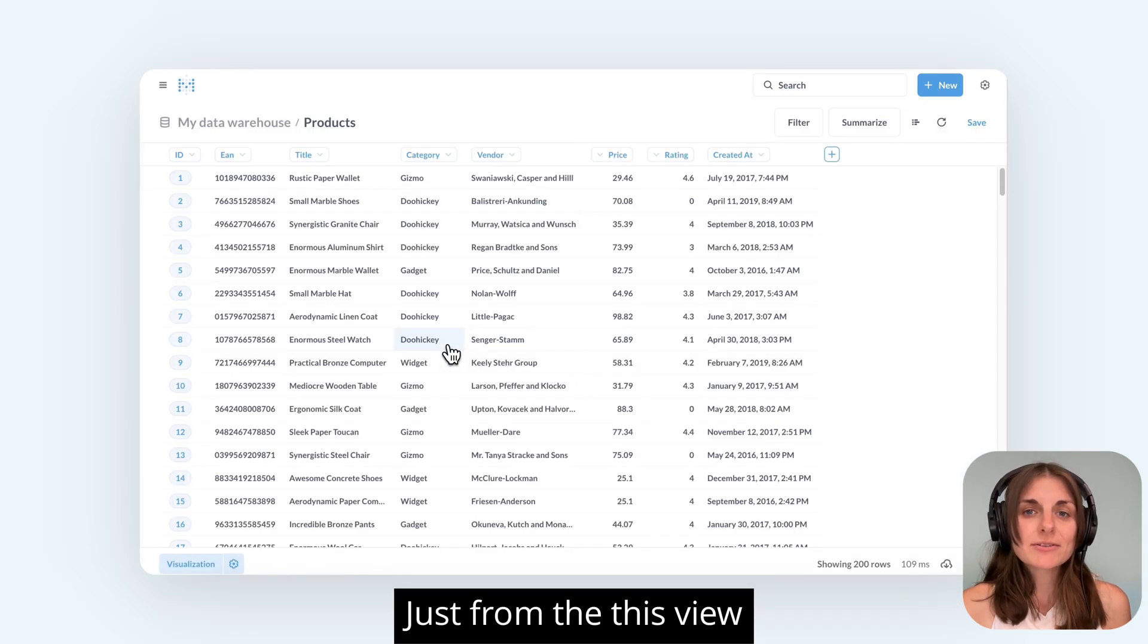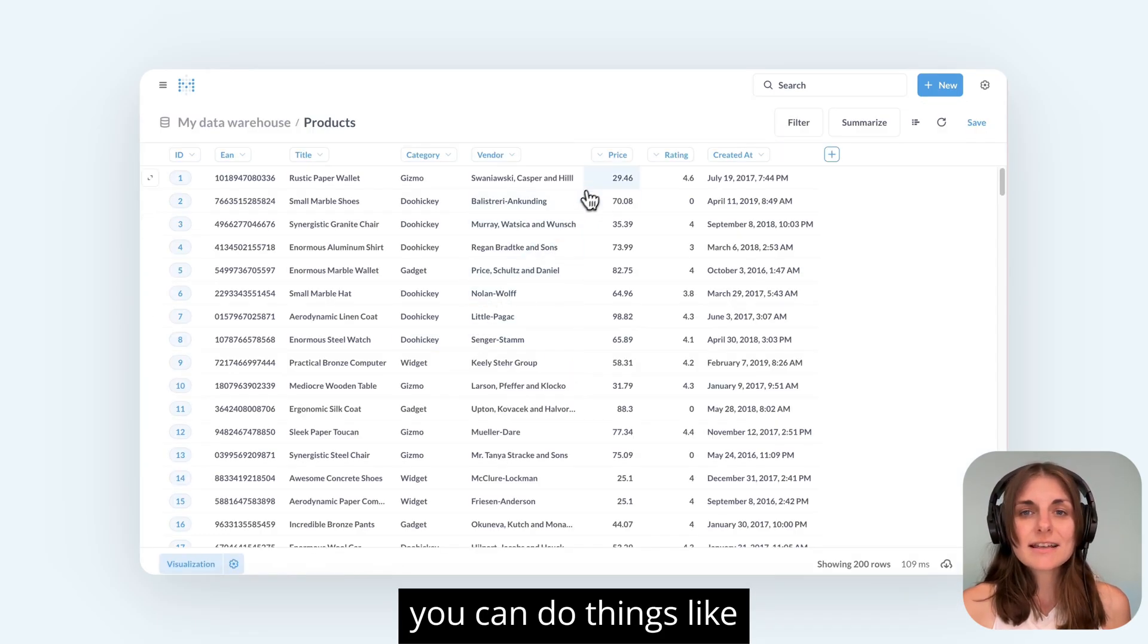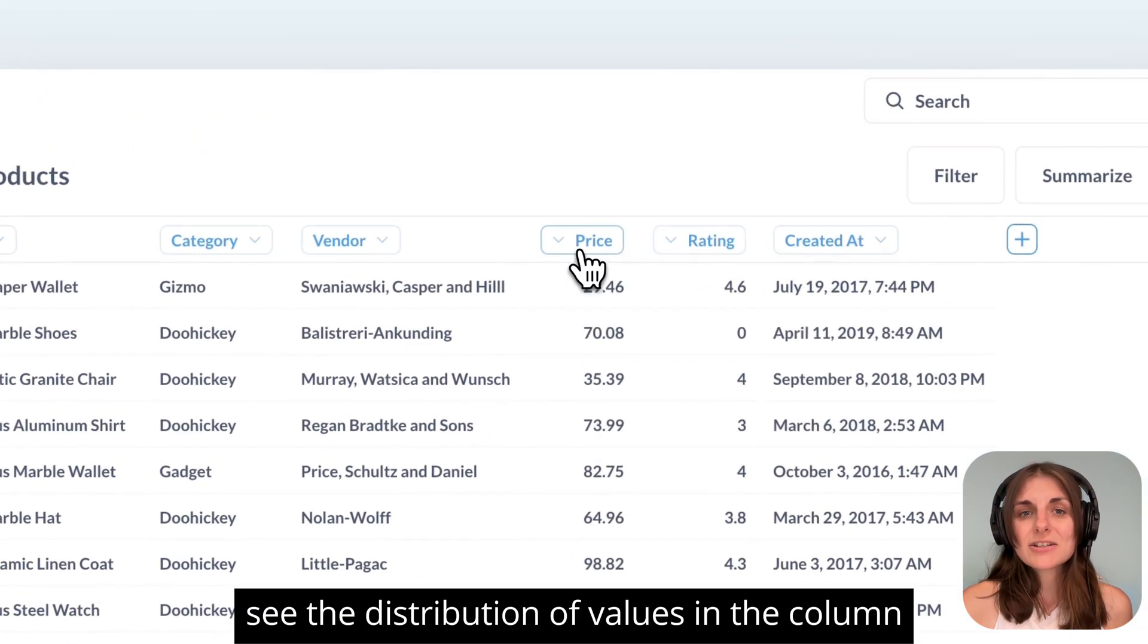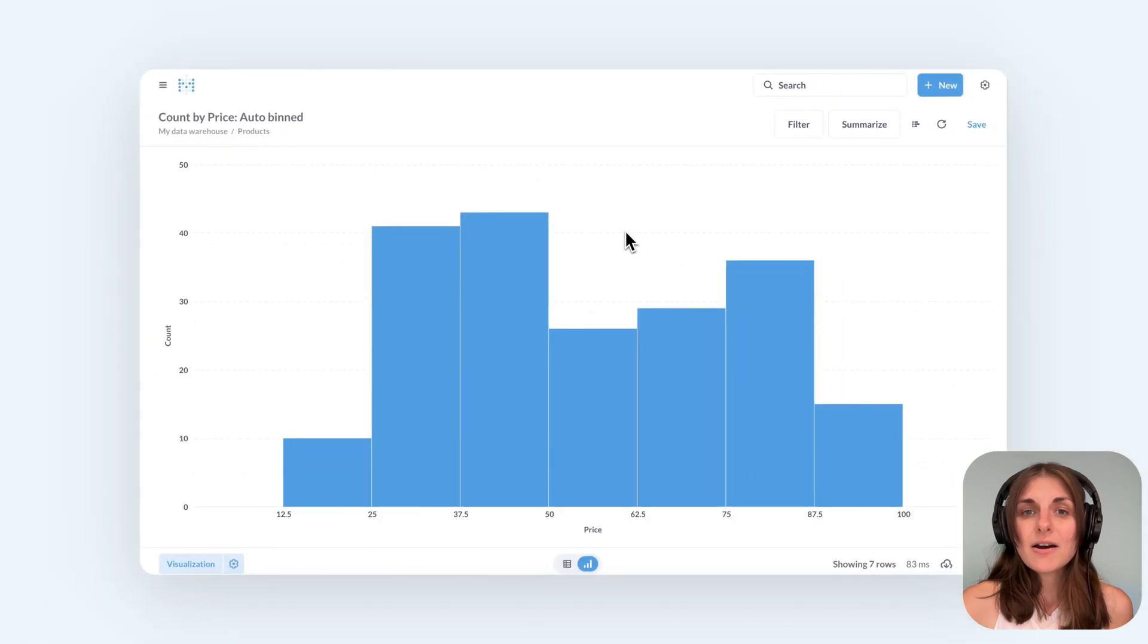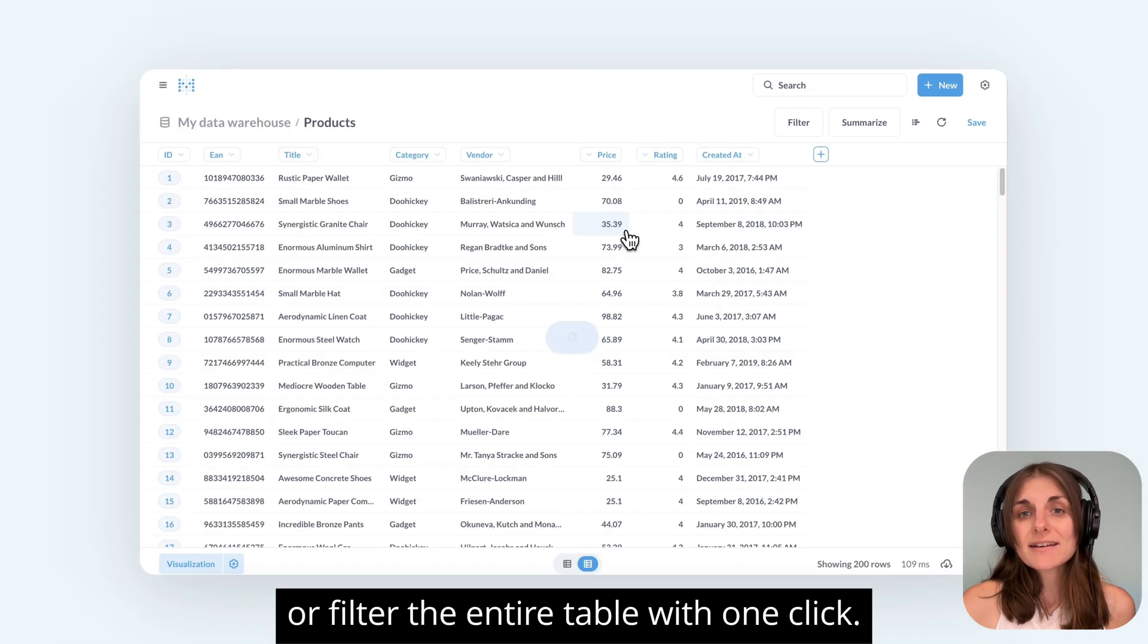Just from this table view, you can do things like see the distribution of values in a column or filter the entire table with one click.